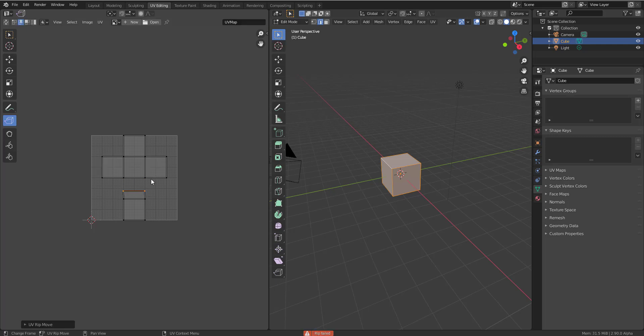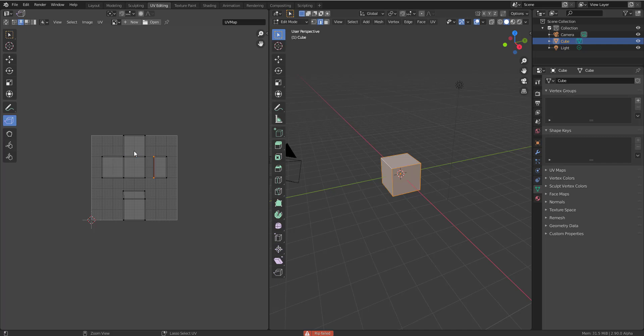If I select this right now and switch over to Edge, I can rip this apart. Lovely. So with this you can simply select any part you want, rip it apart, select any part you want, rip it apart.